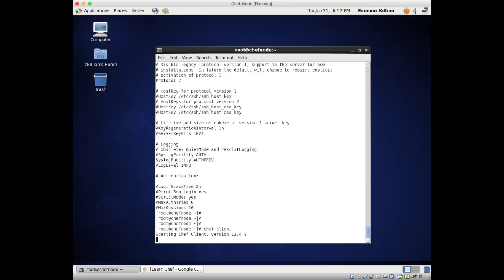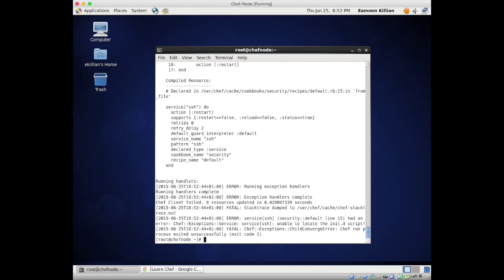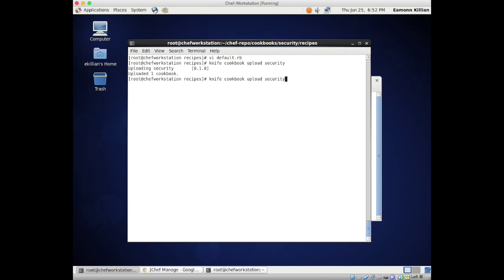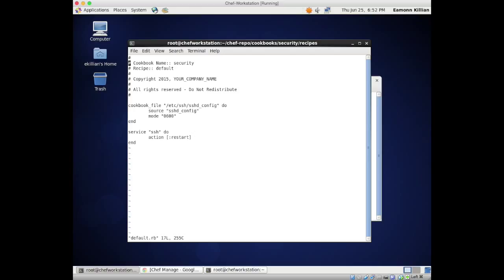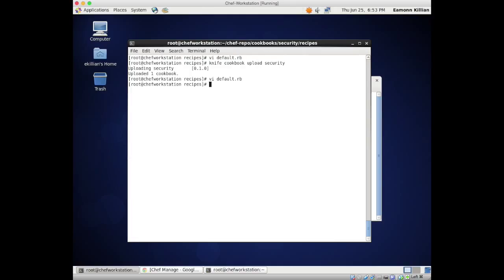Back to our Chef node, we want to run chef-client again. This time it's already got the file so it should say it's the same, no need to update... Oh - 'default security line 15 had error' - line 15 service error. Of course - 'service sshd' not 'service ssh'.